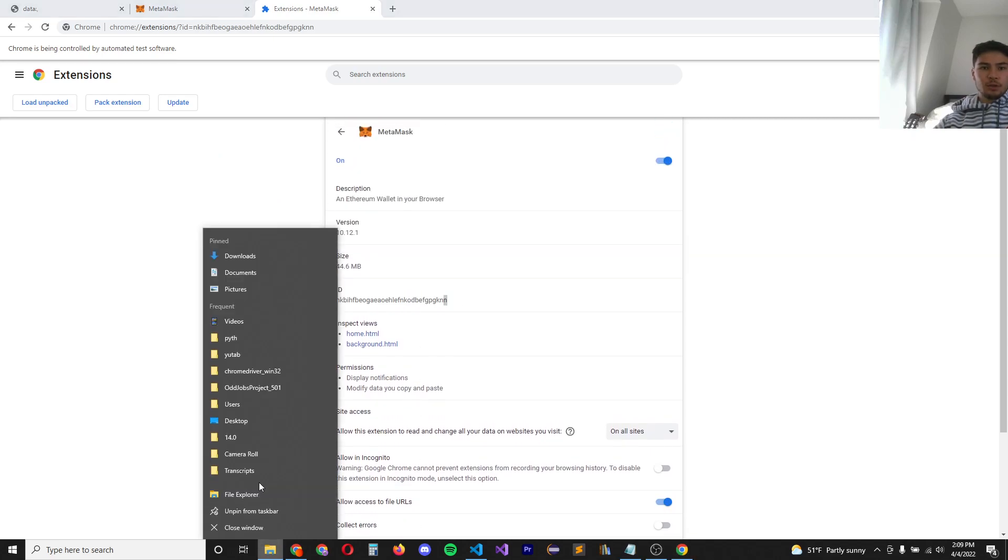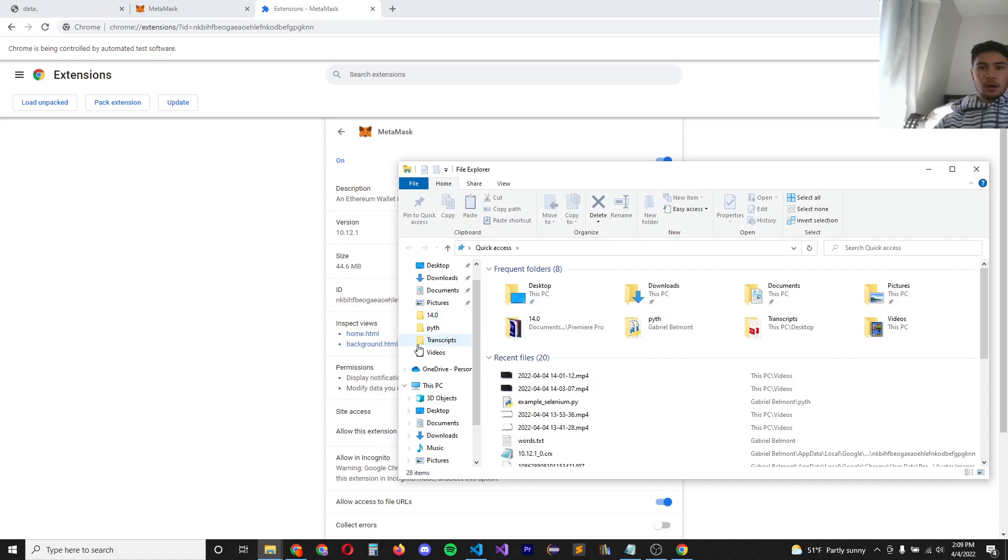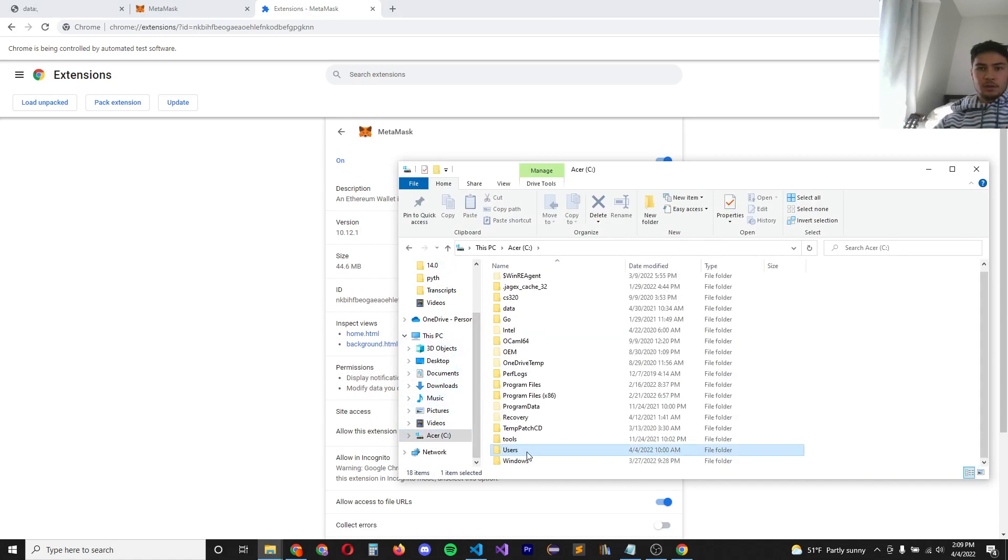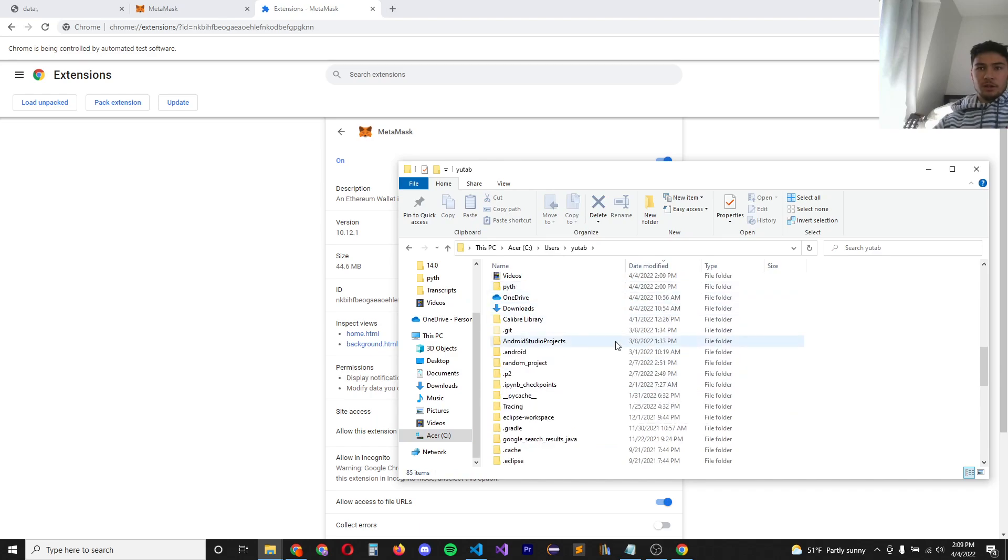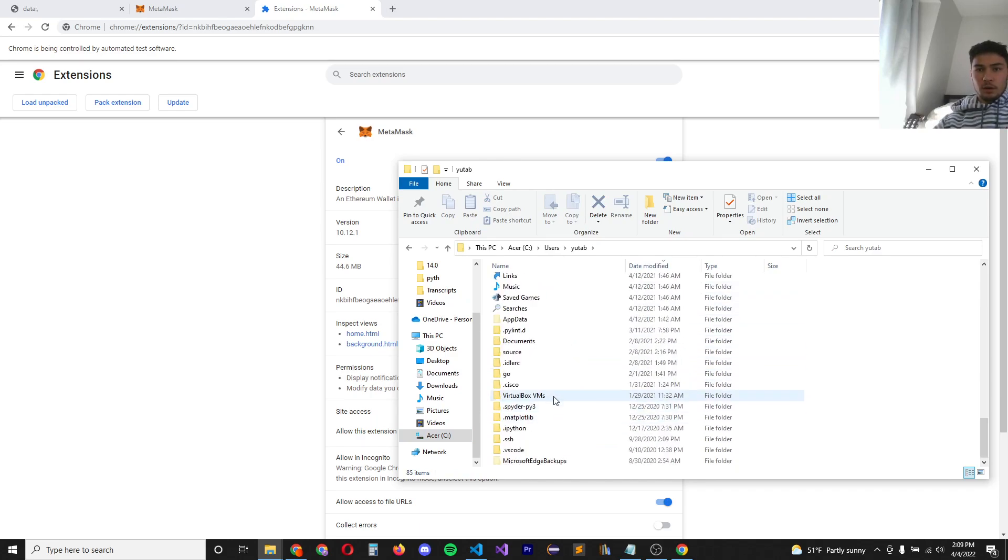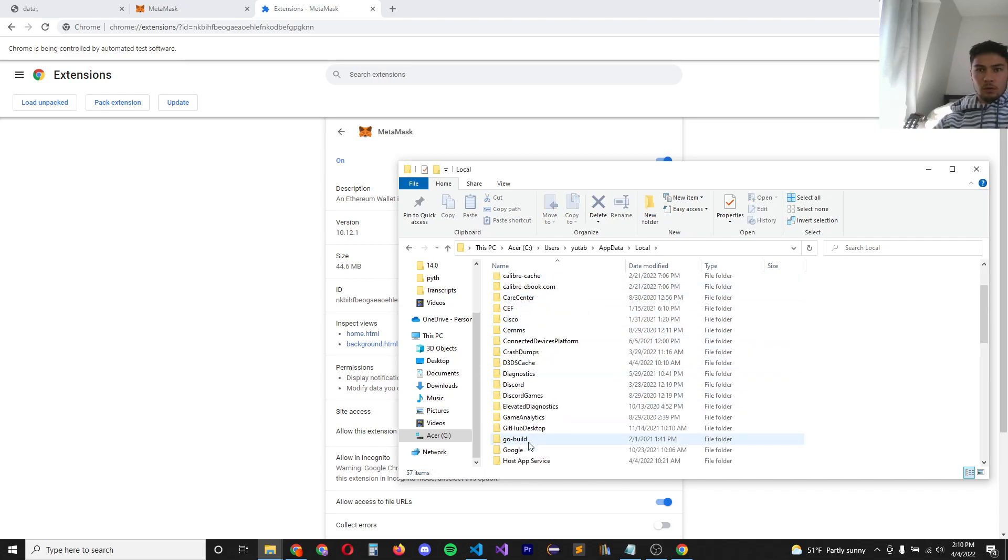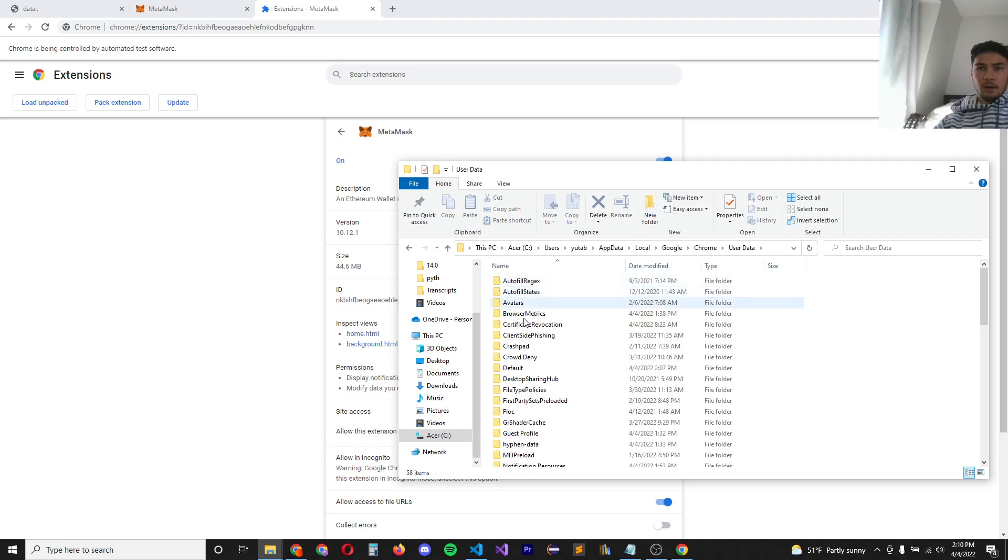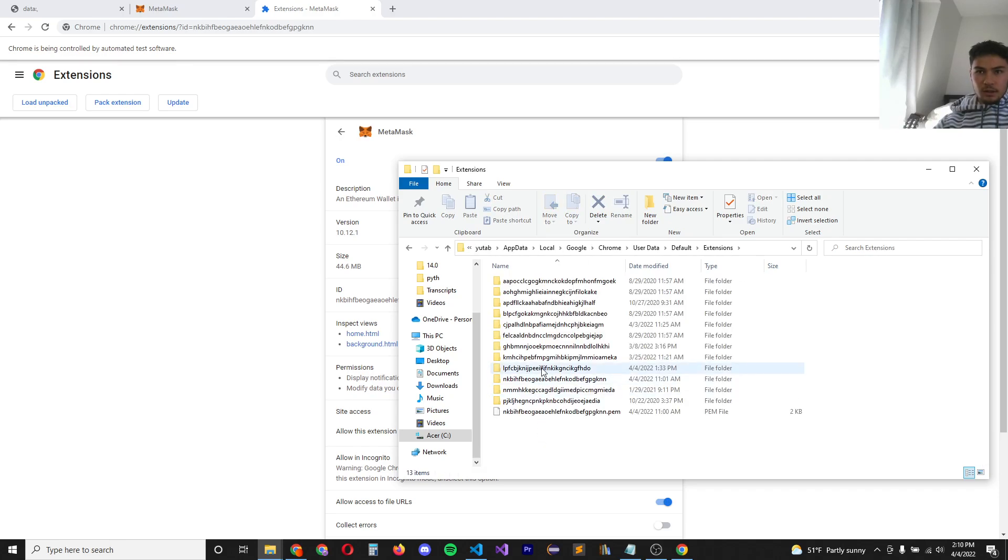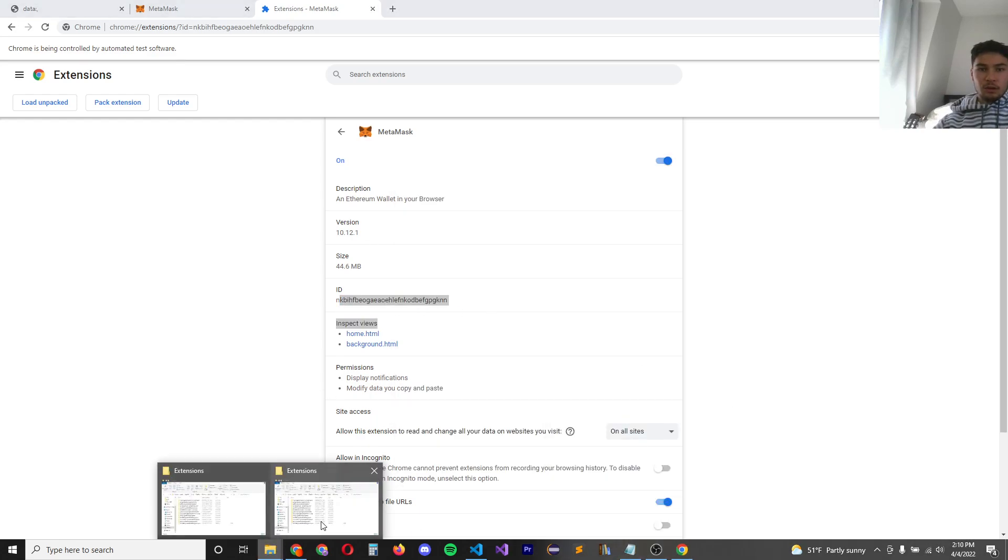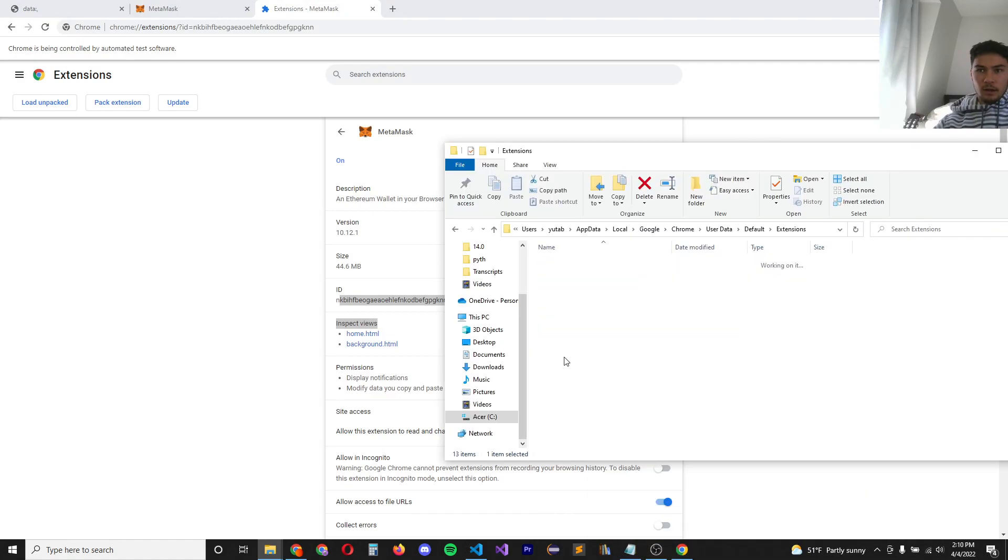So go to your file explorer. And this is where it is for me. If you go to users, my account, make sure your hidden folders are shown. Go to app data, local, Google, Chrome, user data, default extensions. And you should be able to match your Chrome ID here to the folder ID right here.